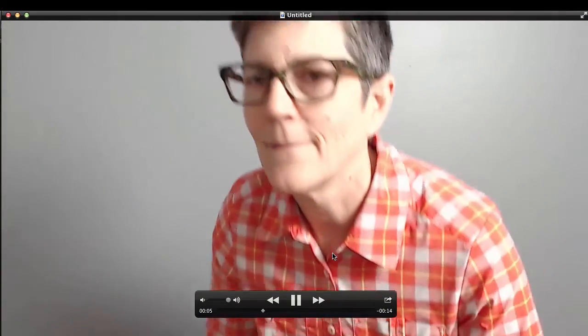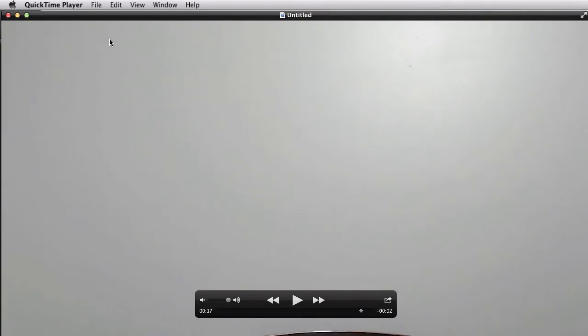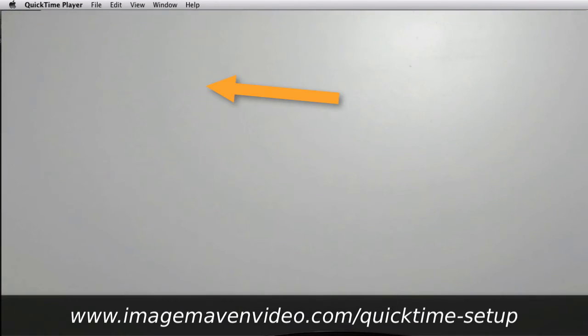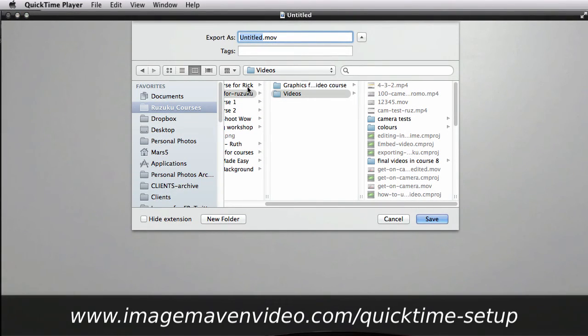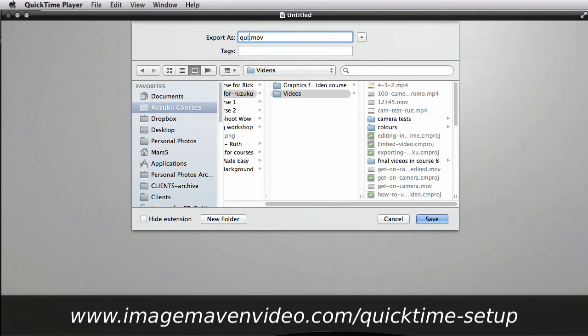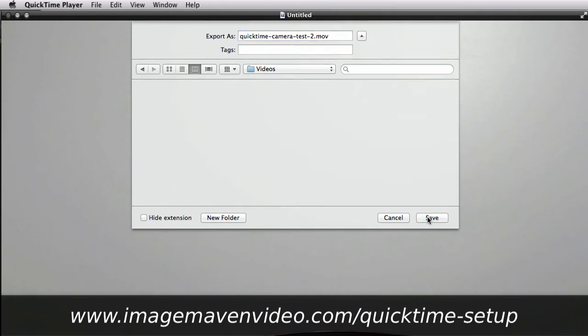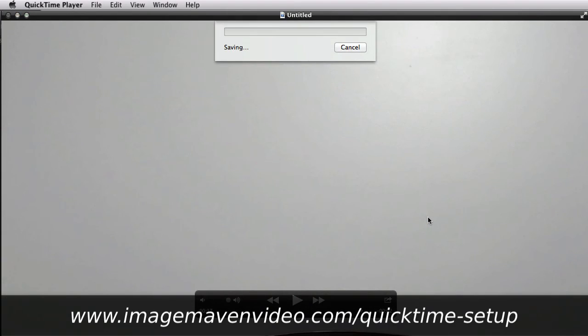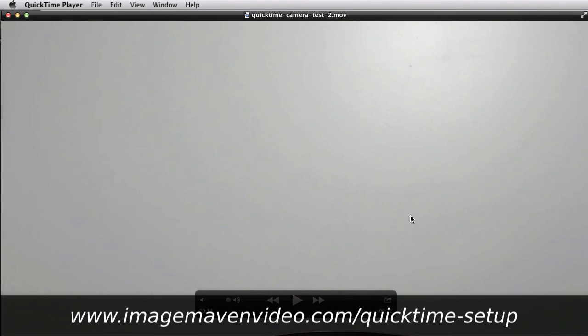Okay, so now it's recording. There I am. When you're happy with your recording you save it. So put it in a place you'll remember. And that's that.